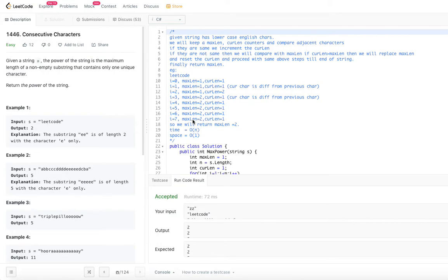Hello viewers, welcome back to my channel. Hope you are doing great. If you haven't subscribed yet, please go ahead and subscribe. I have created playlists covering linked lists, trees, graphs, dynamic programming, breadth-first search, depth-first search, binary search, and more. I have also uploaded the code for this problem to a GitHub repository — you can get the link from the description below this video.